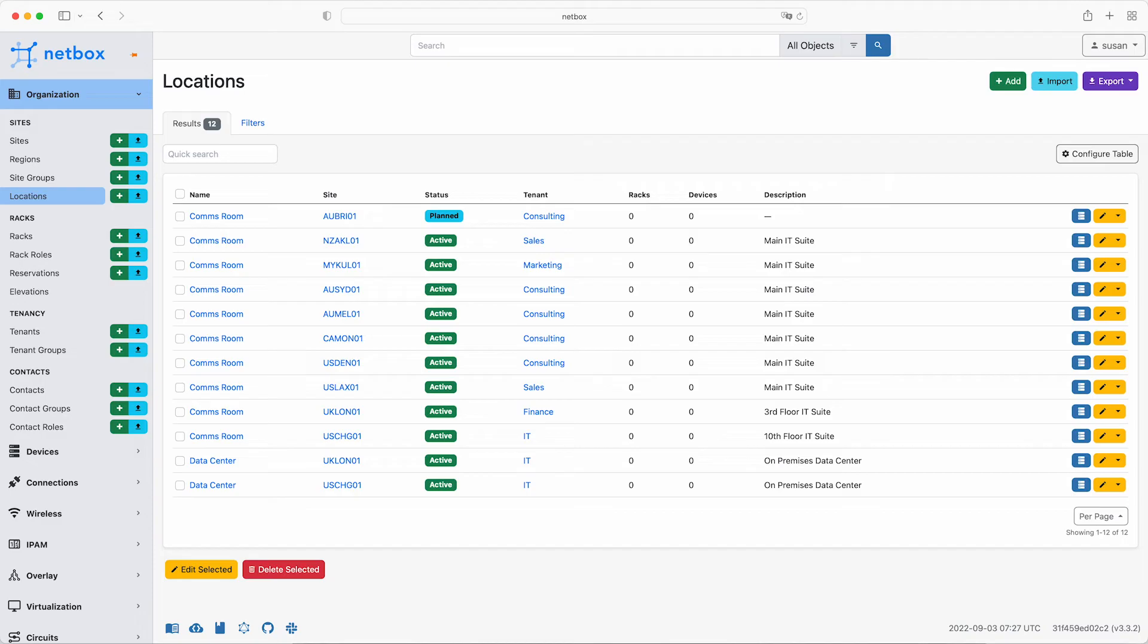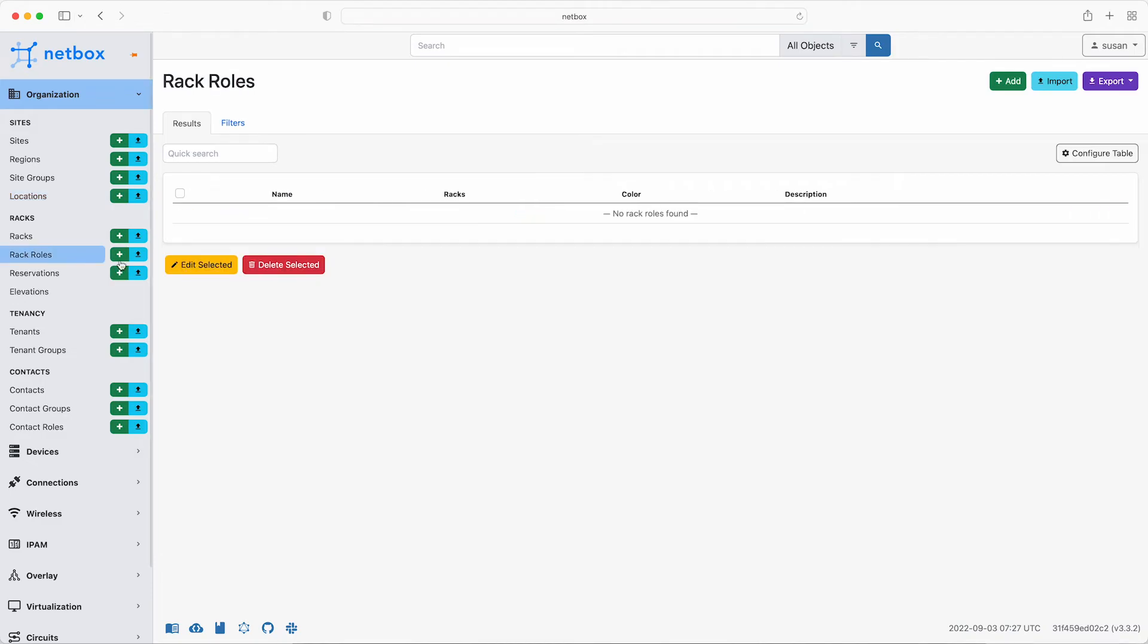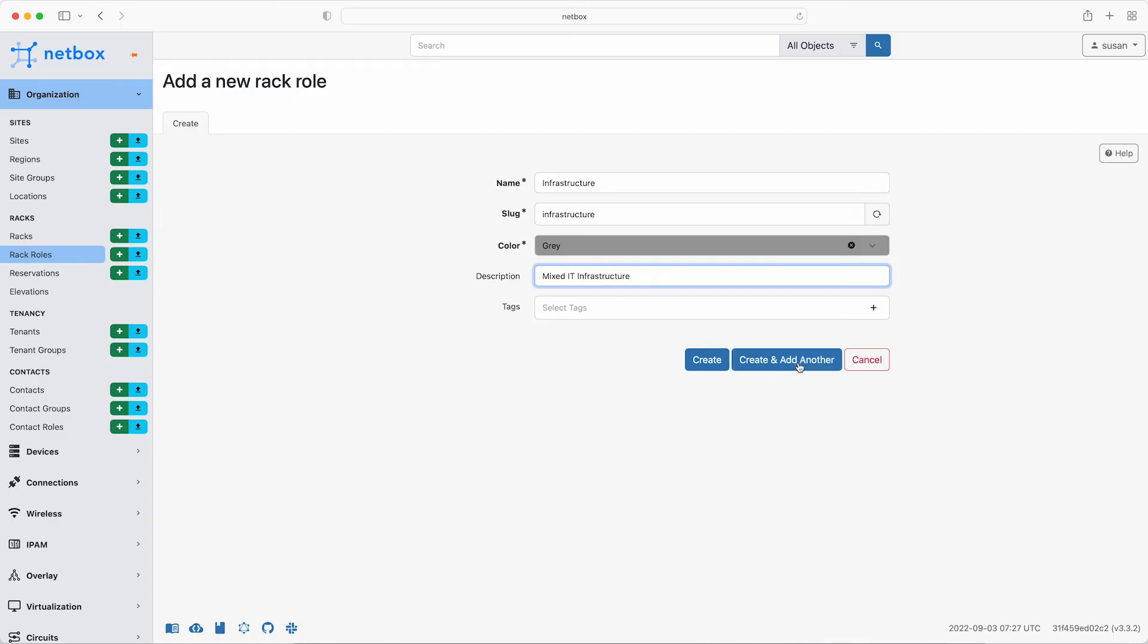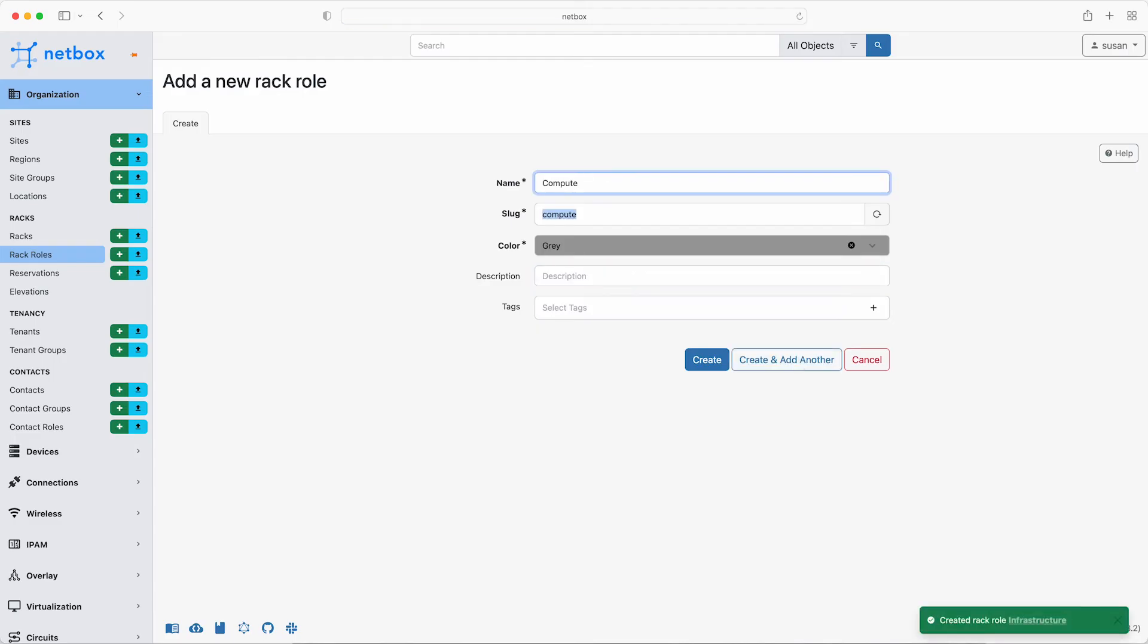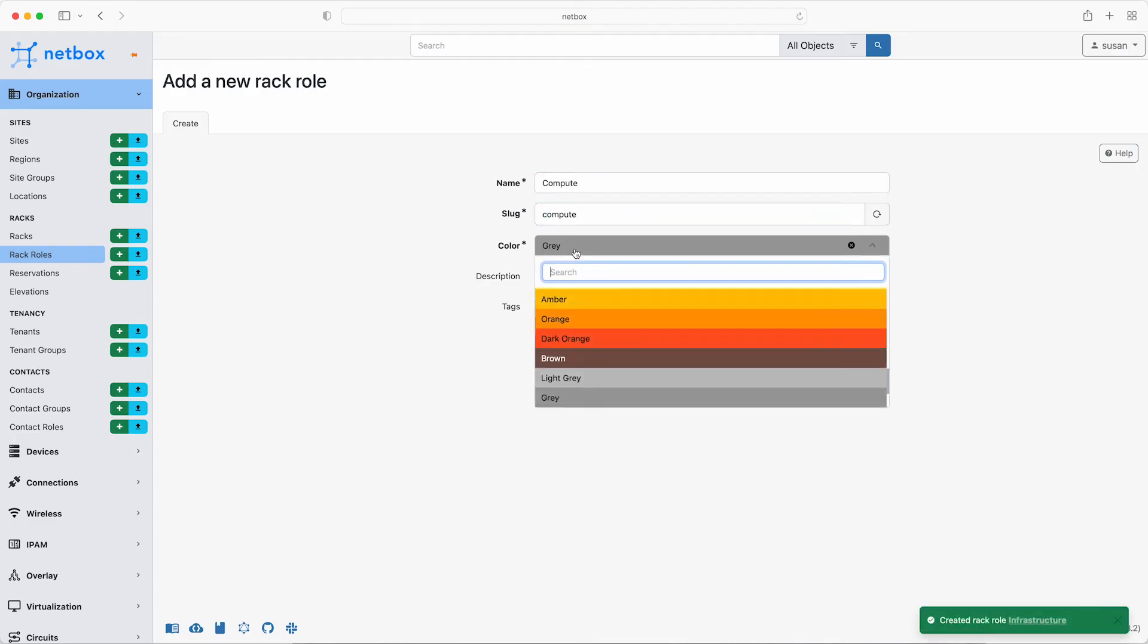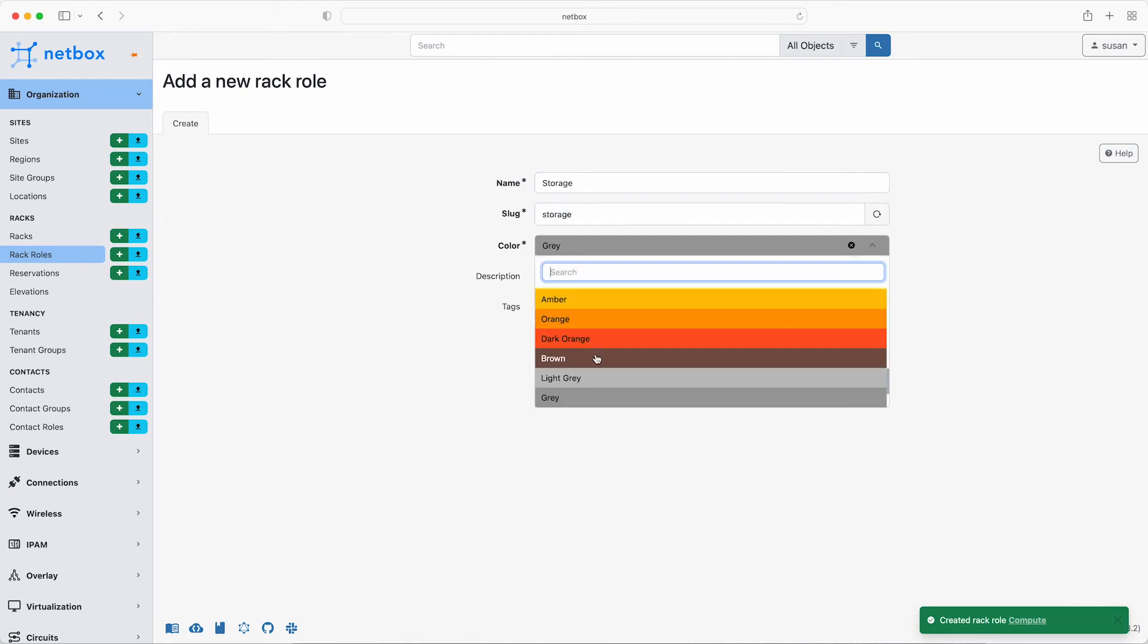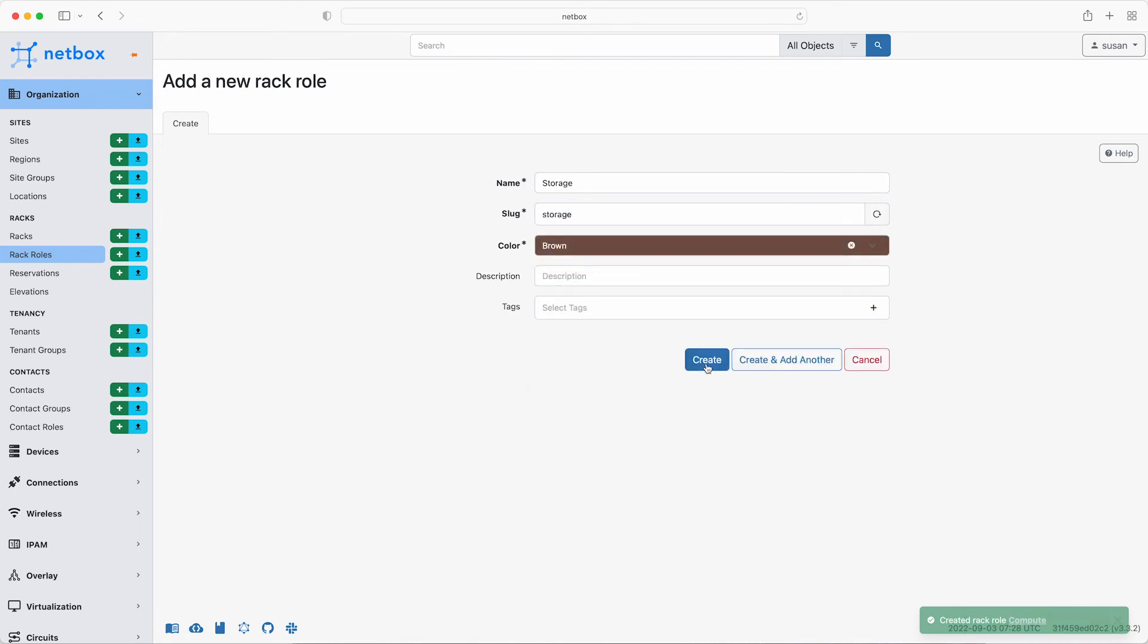Racks are physical objects into which devices are installed. NetBox models each equipment rack as a discrete object within a site and location. In our example, all sites have at least one rack where network or IT equipment is installed. Users can also create custom roles to which racks can be assigned. And TLE has defined their rack roles as infrastructure, compute and storage. So first of all, to create the rack roles, click the plus sign next to rack roles. And the first one to add is infrastructure. Leave the colour as grey and add a description of mixed IT infrastructure. Then click create and add another. Next to add is the compute role. Select amber. This doesn't need a description as the clue is in the name. And then add the last role type of storage. Go with brown and click create.